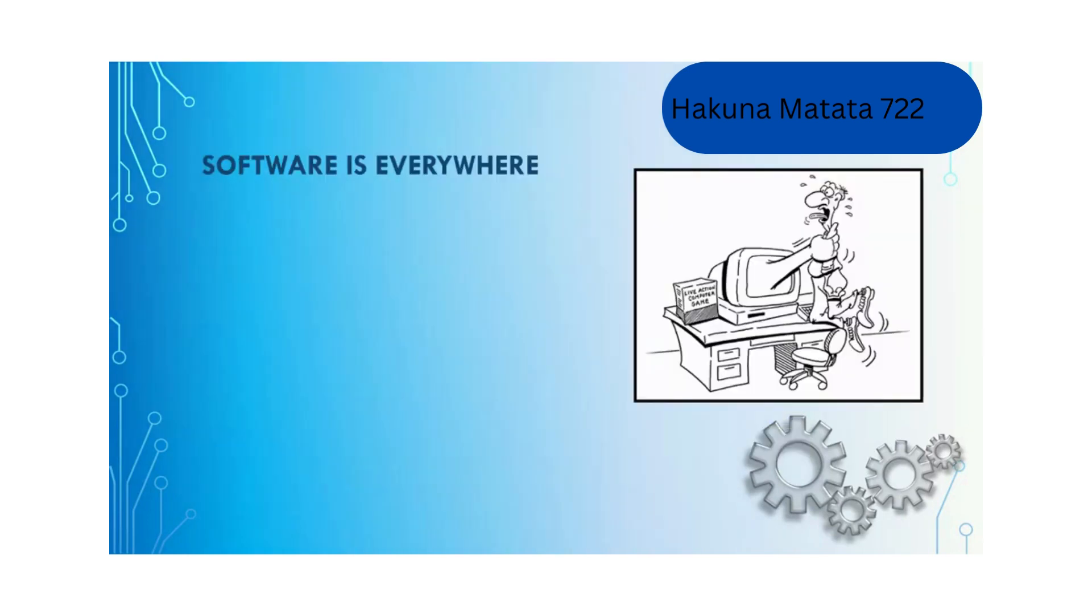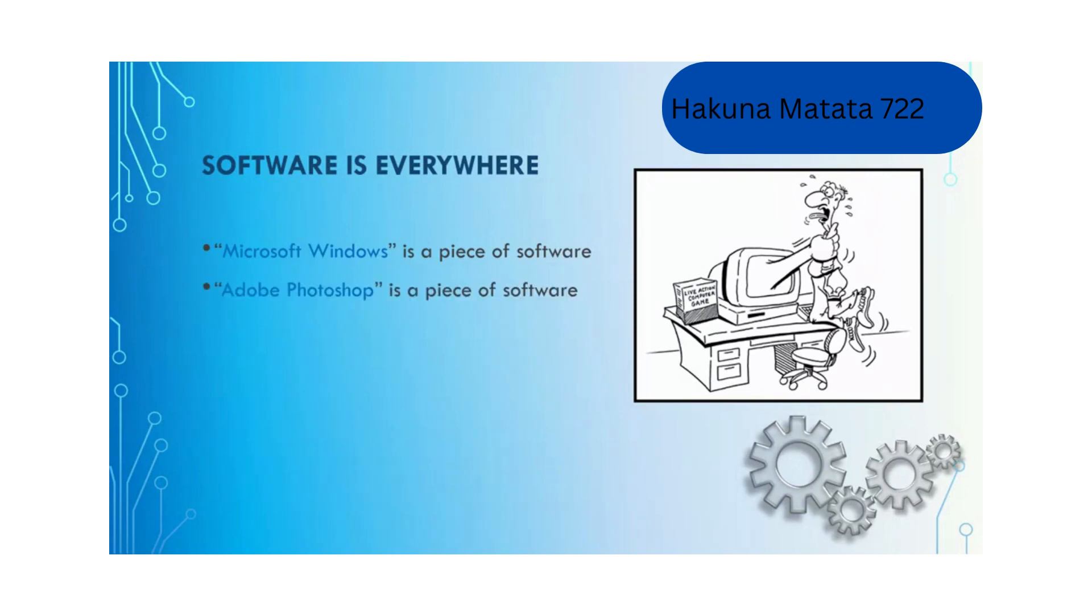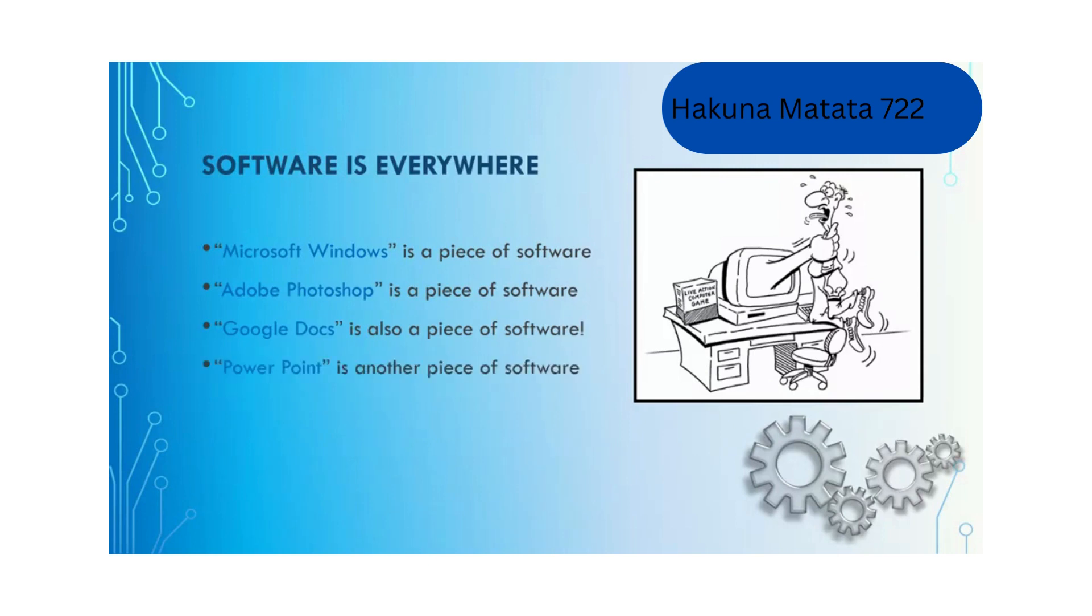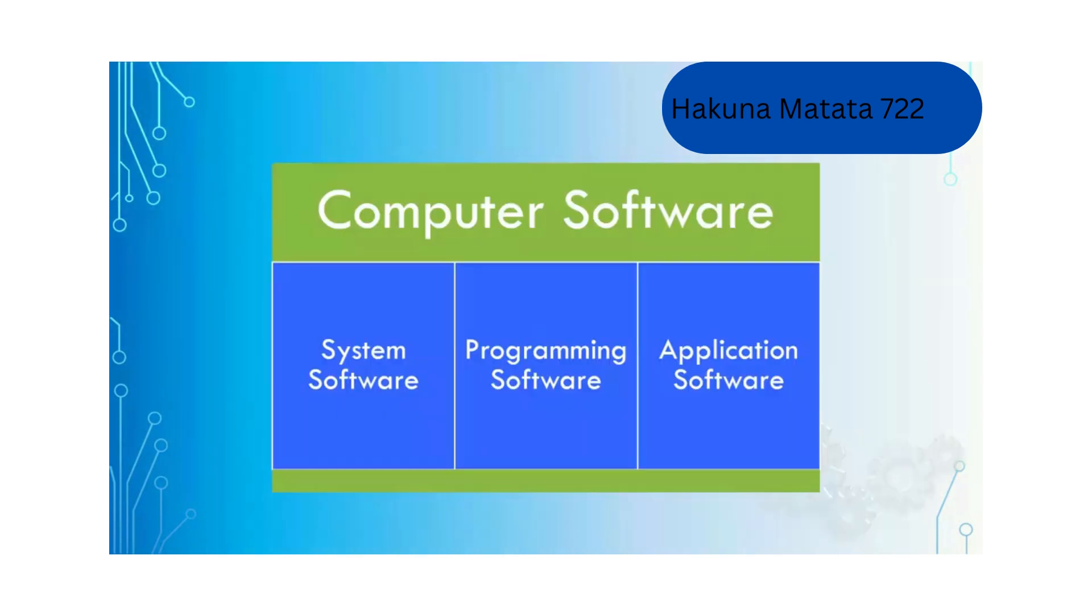Software is everywhere. Microsoft Windows, which is an operating system, is a piece of software. Photoshop, which you can use to manipulate photos, is another piece of software. Google Docs is also a piece of software, and PowerPoint that we use to create all these slides is another piece of software.